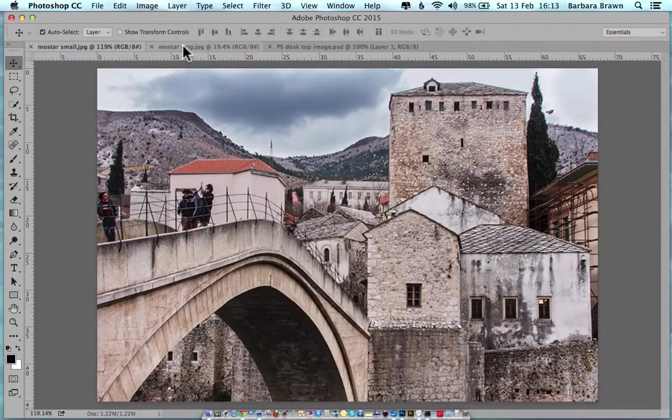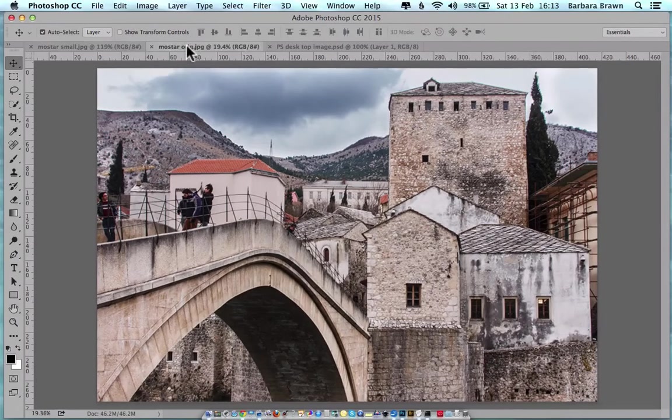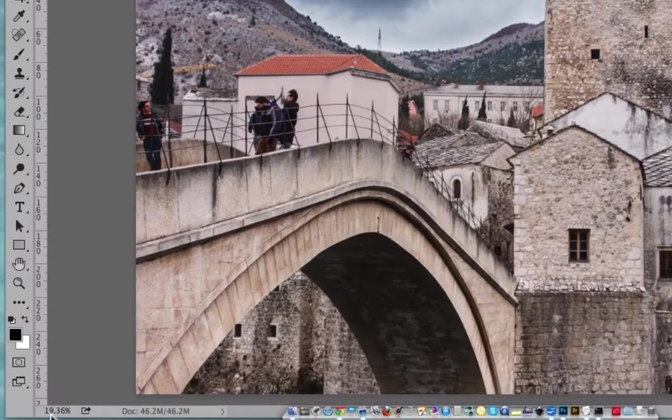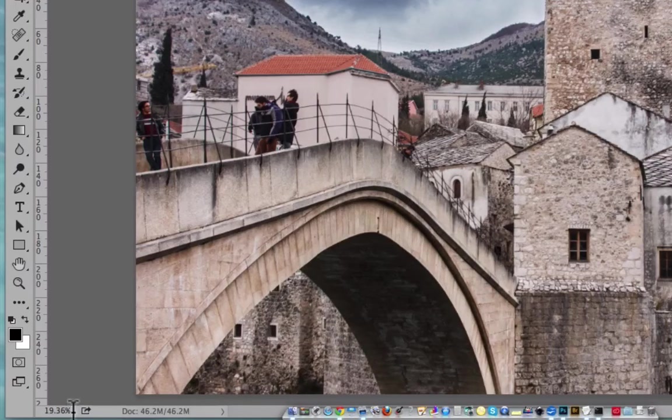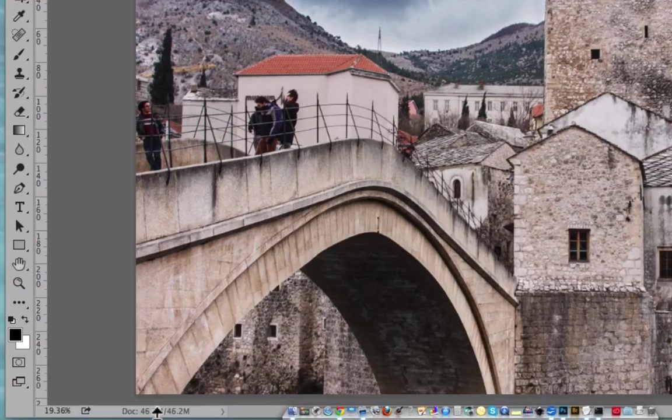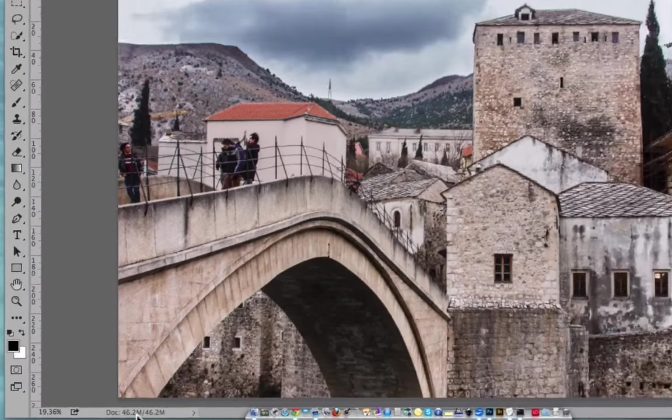If we click on the second image and go back to the bottom, now we'll see it's 19.36% and the document size is 46.2 megabytes. And that immediately tells me that this image is much bigger.